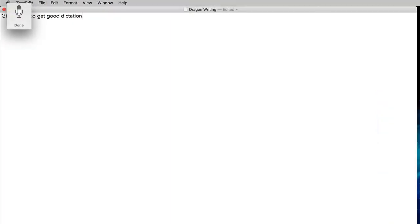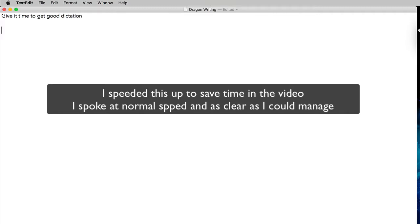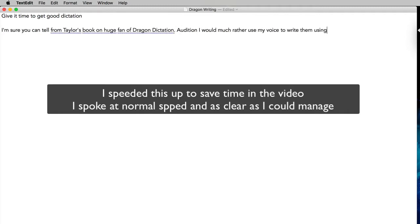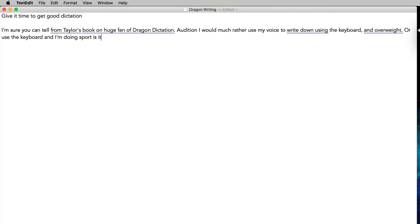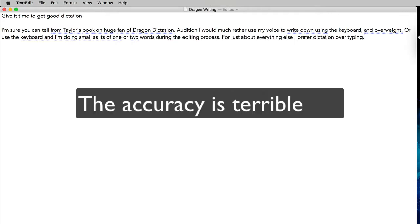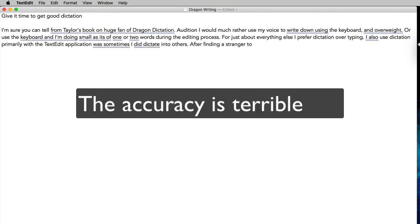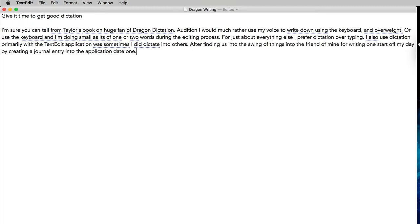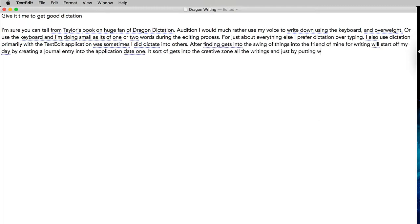Give it time to get good at dictation. New paragraph. I'm sure you can tell from the tone of this book I'm a huge fan of Dragon Dictation. Full stop. I would much rather use my voice to write than using the keyboard, any day of the week. Full stop.